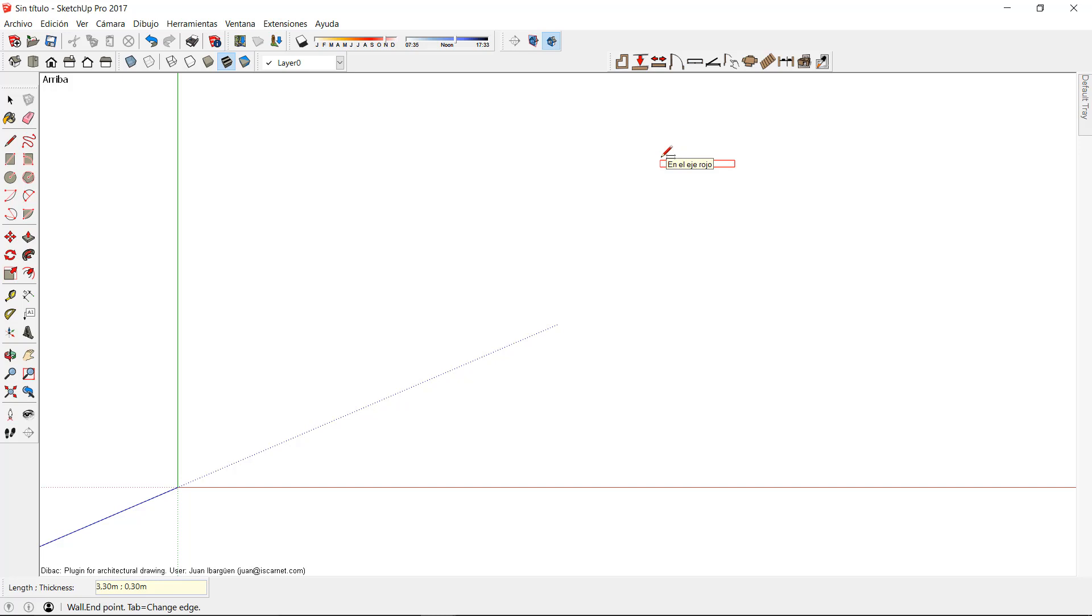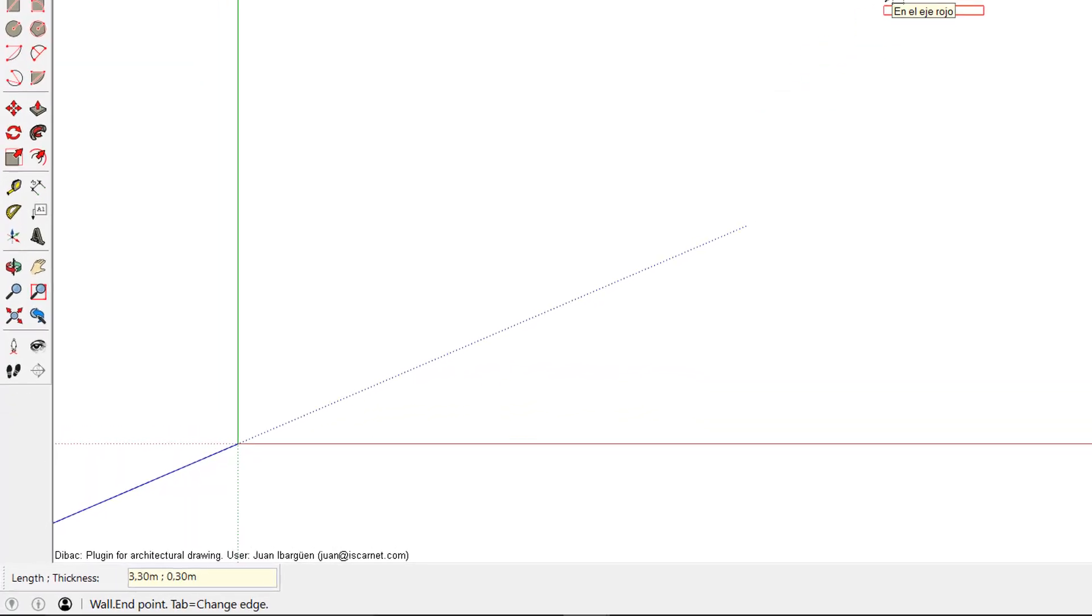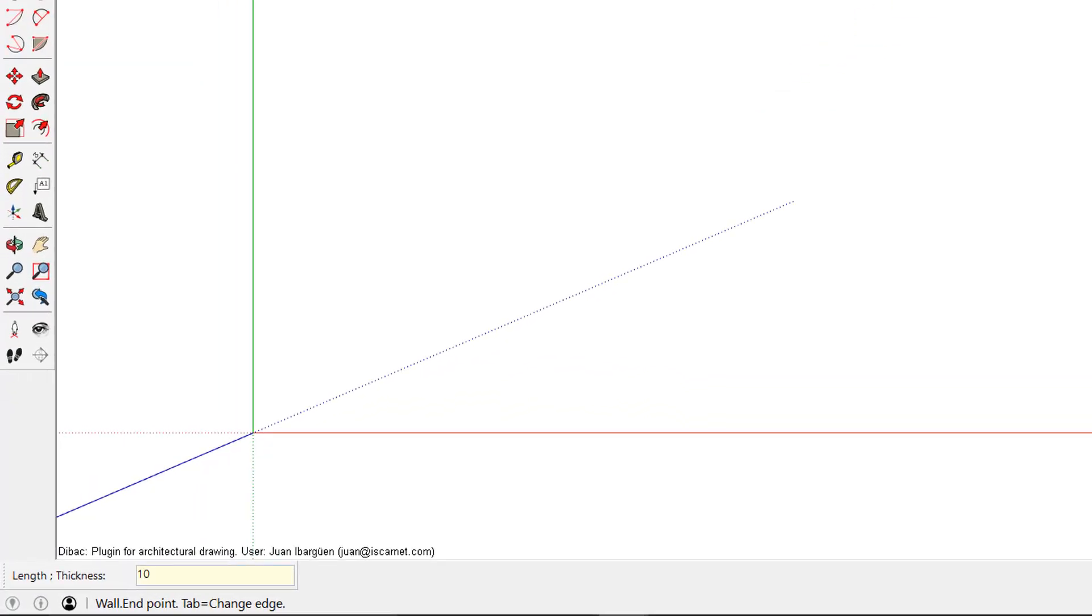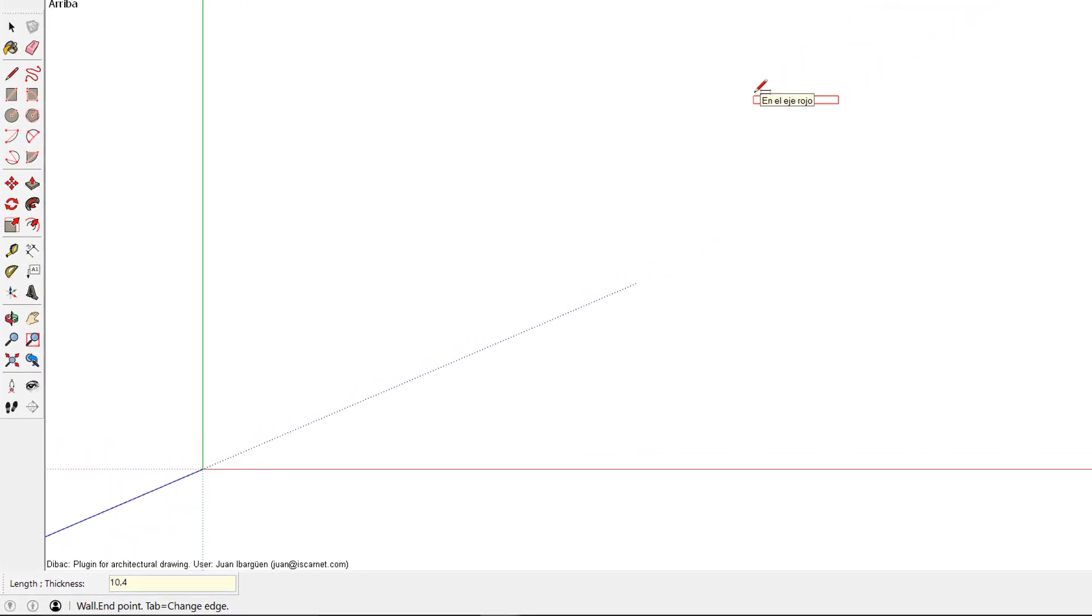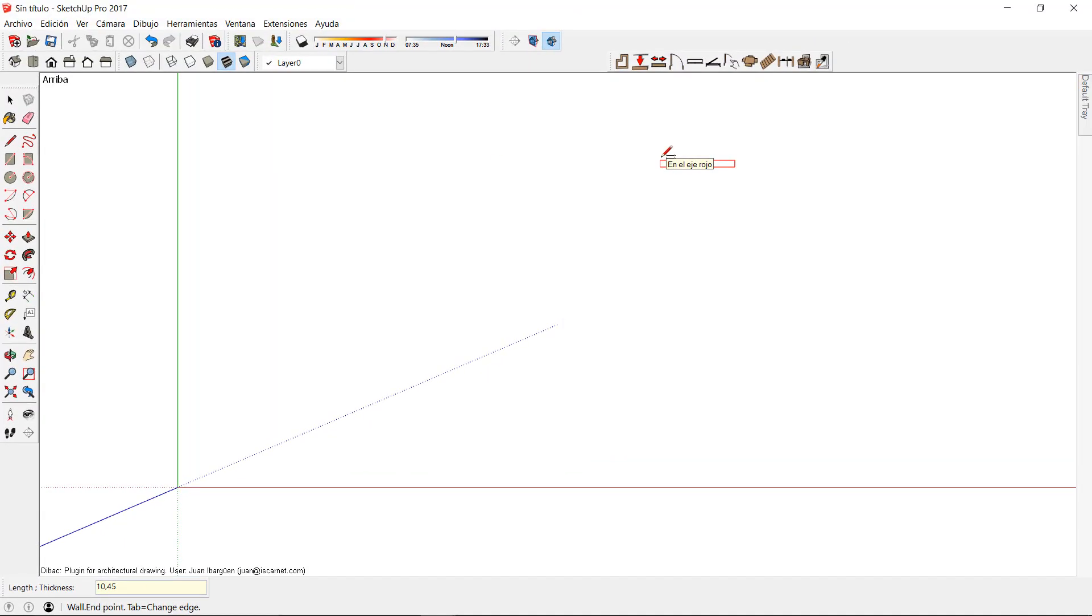Now I can start drawing the walls by indicating the direction on the axis and setting the length of each wall. I can do this until I finish the exterior walls of the project.